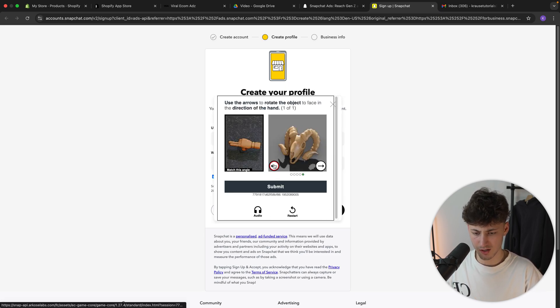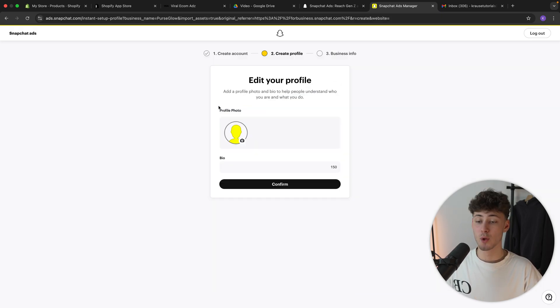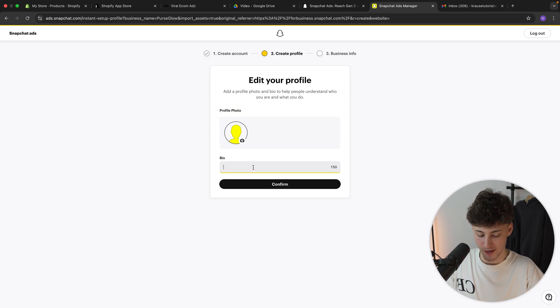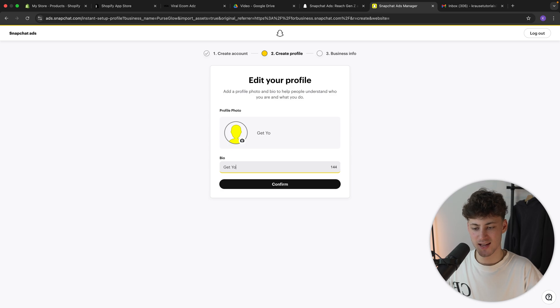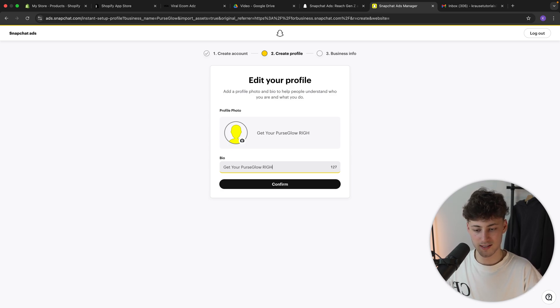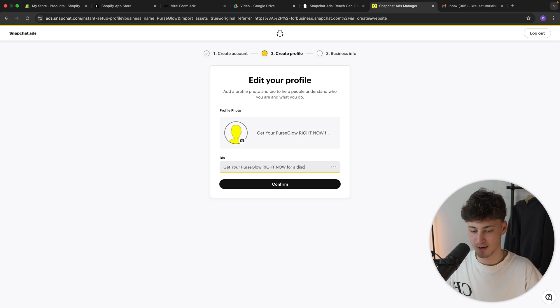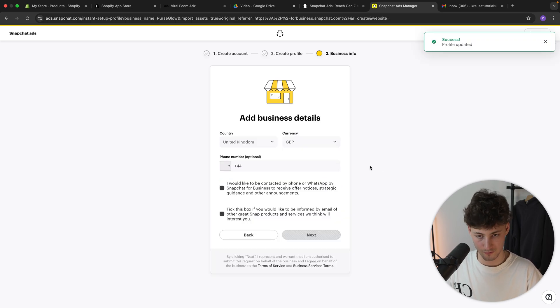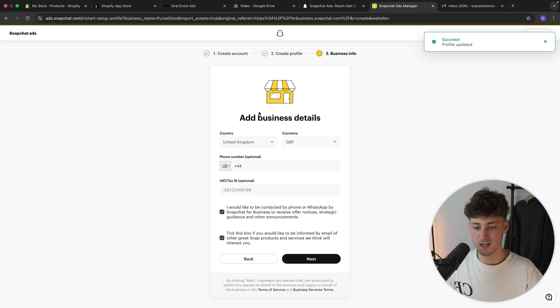We can then add our profile photo and our bio. So I'm just going to add a small call to action, which is going to say, get your purse glow right now for a discount. This is just a random example. Let's now actually click on confirm and let's continue with the business detail.